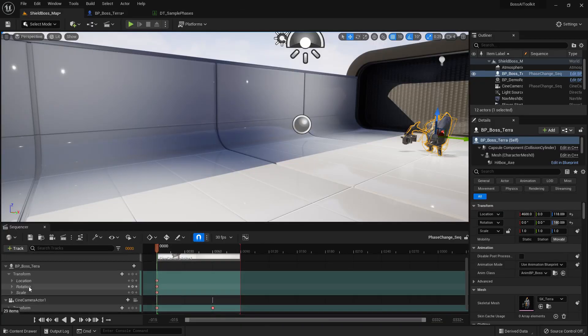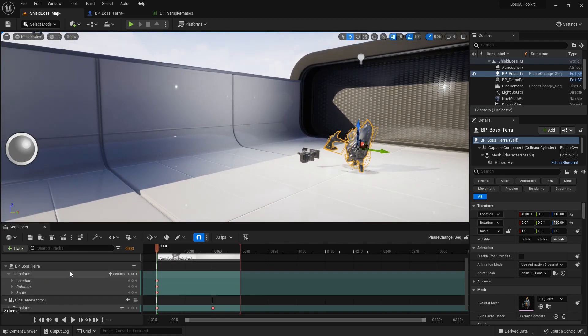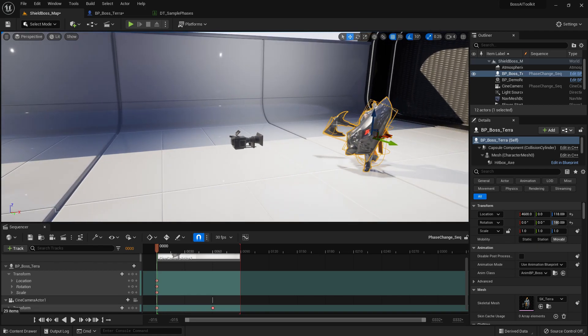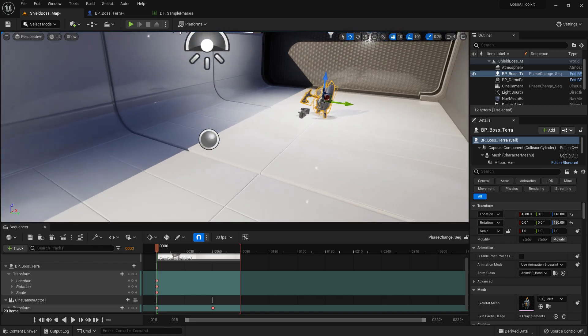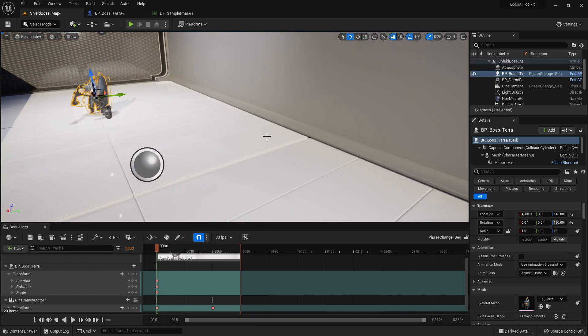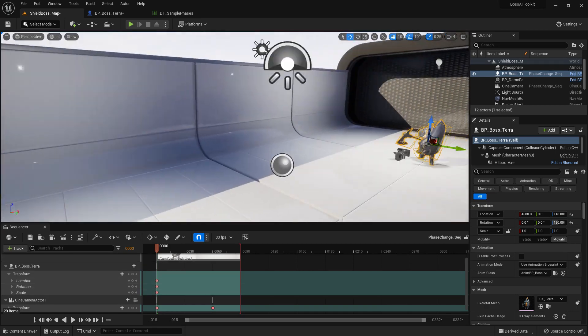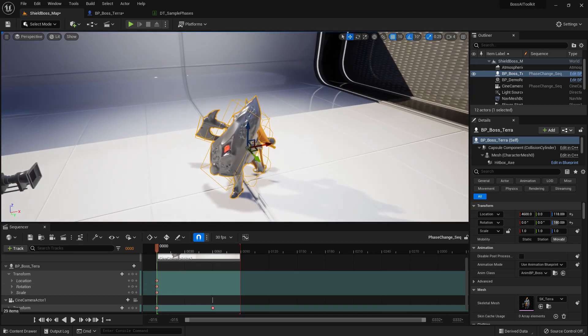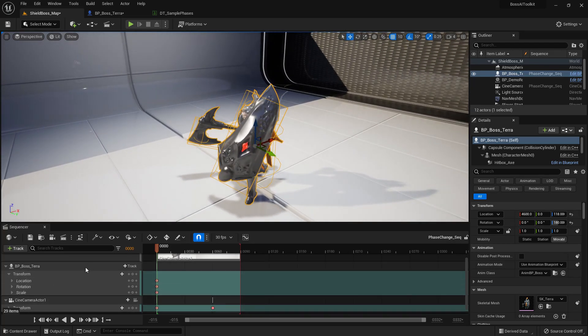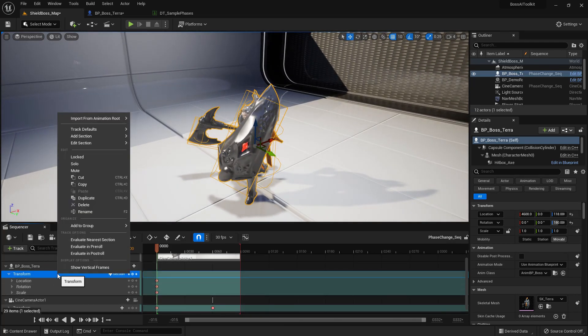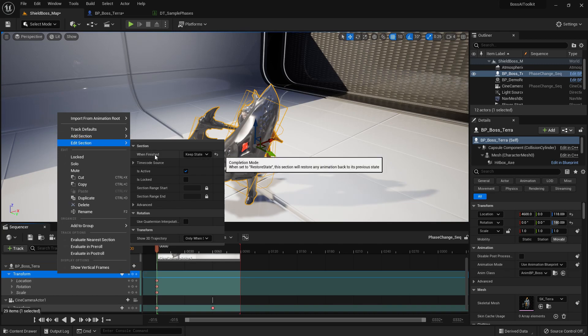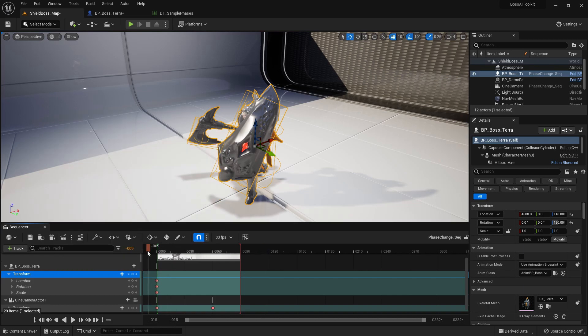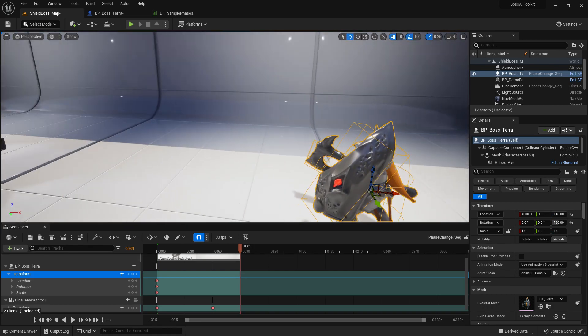As you can see here, we transform Tara and put her back in here. So if she was moving during the battle and let's say she was here, she'd return over here because of this transform in the sequence. And if we right-click transform here, go to Edit Section, you can see when finished it keeps the state, meaning after the sequence is finished playing she will remain in whatever location the sequence finishes.